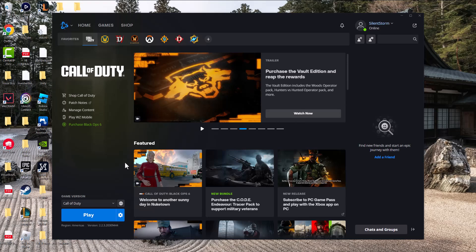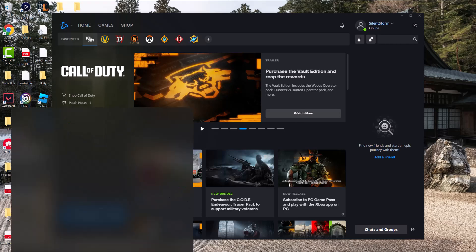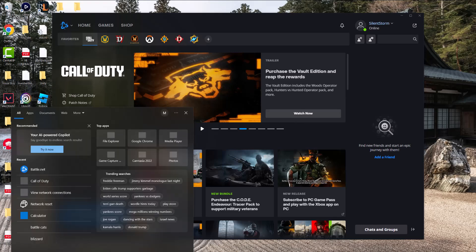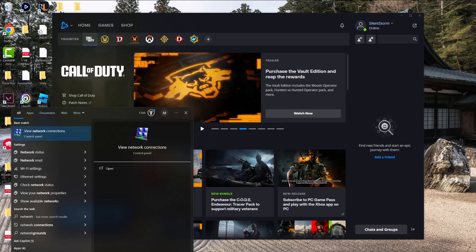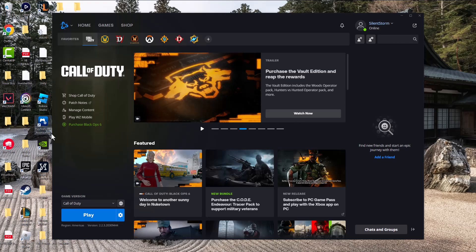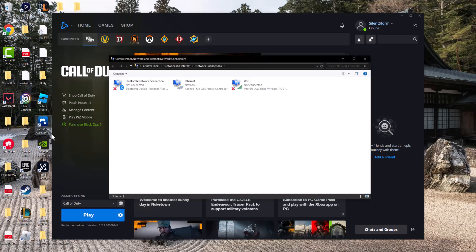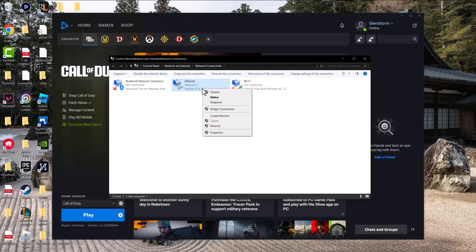is to go to your search bar and type 'network connections.' Once you have this opened up, right-click on the Ethernet or Wi-Fi section—whichever you're connected to—and click into that.